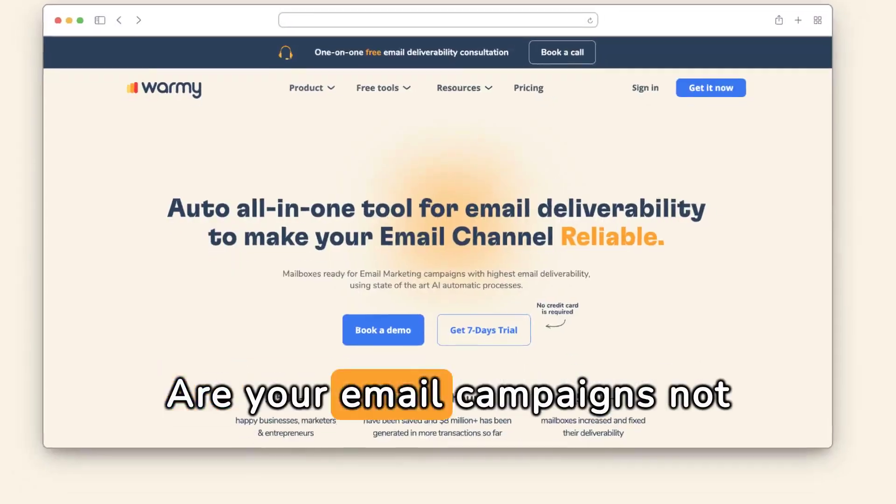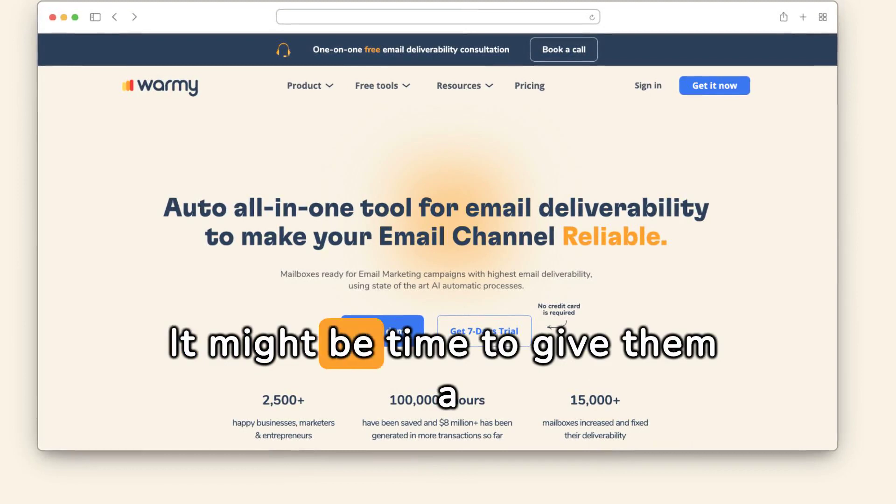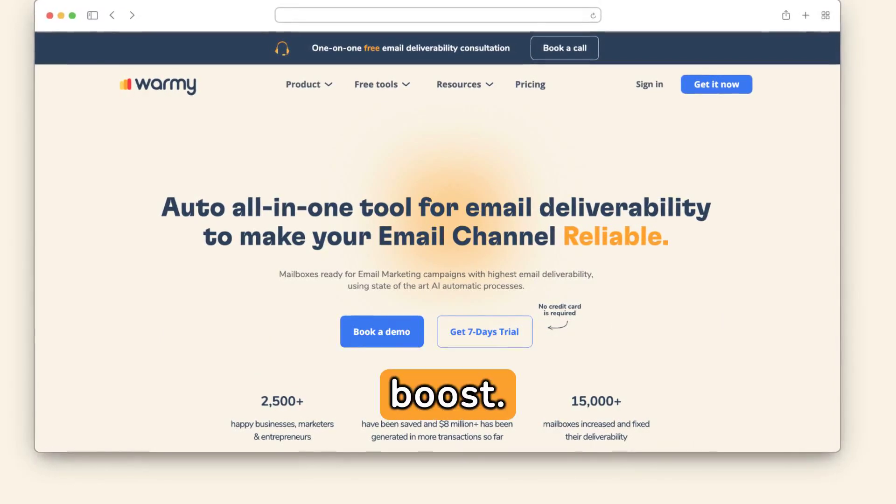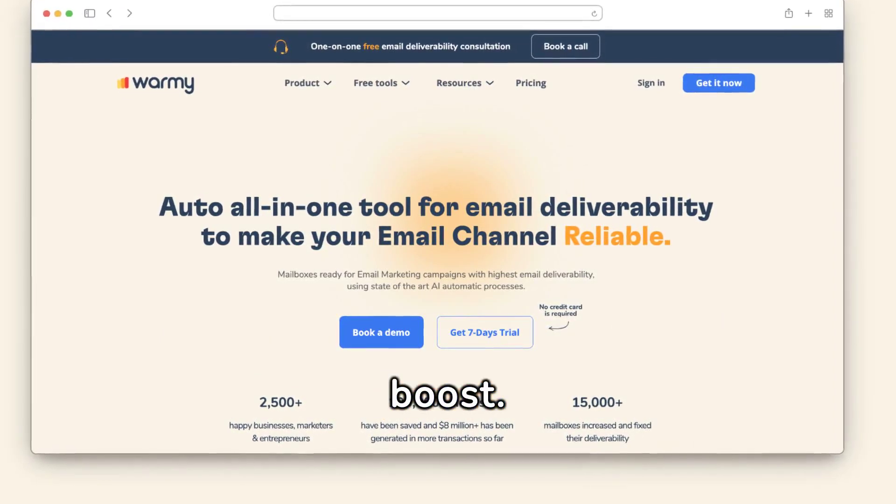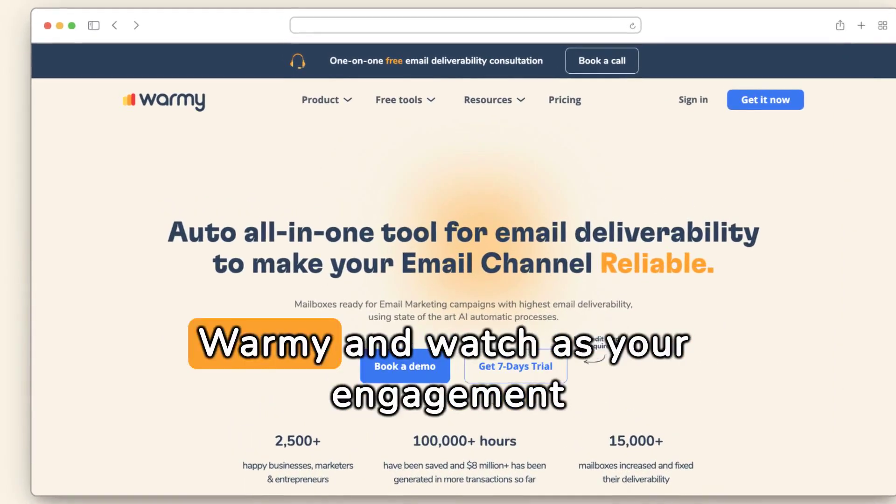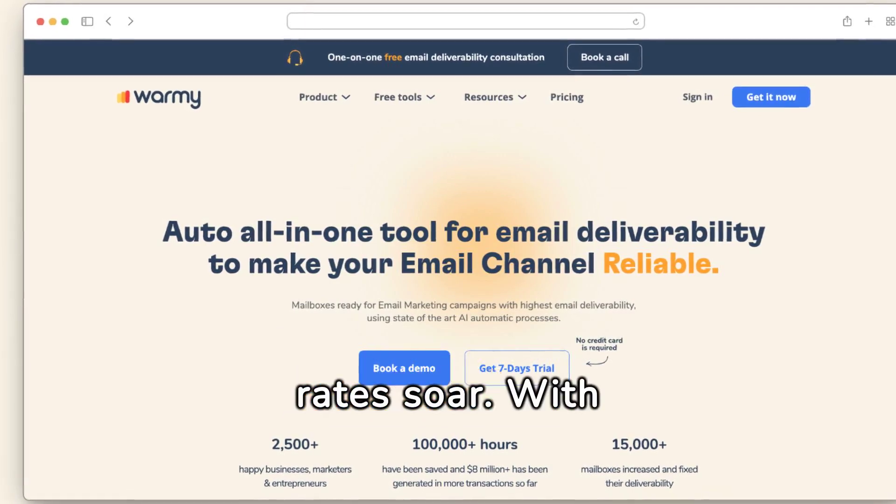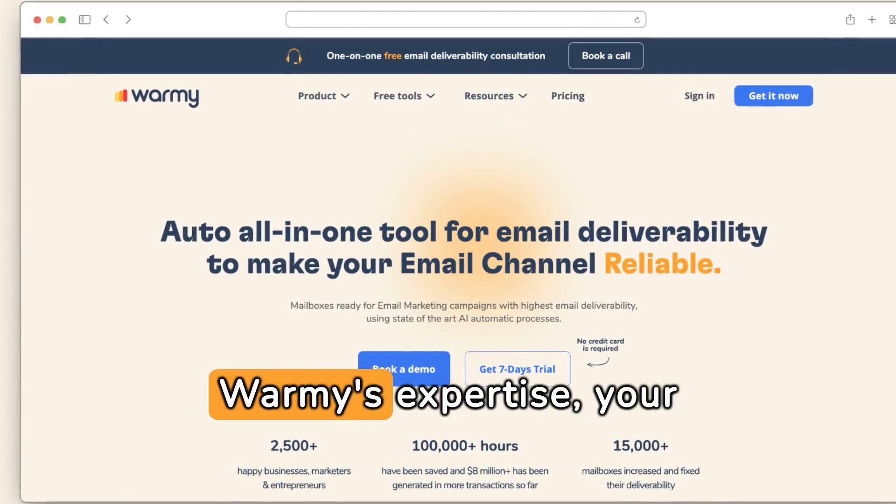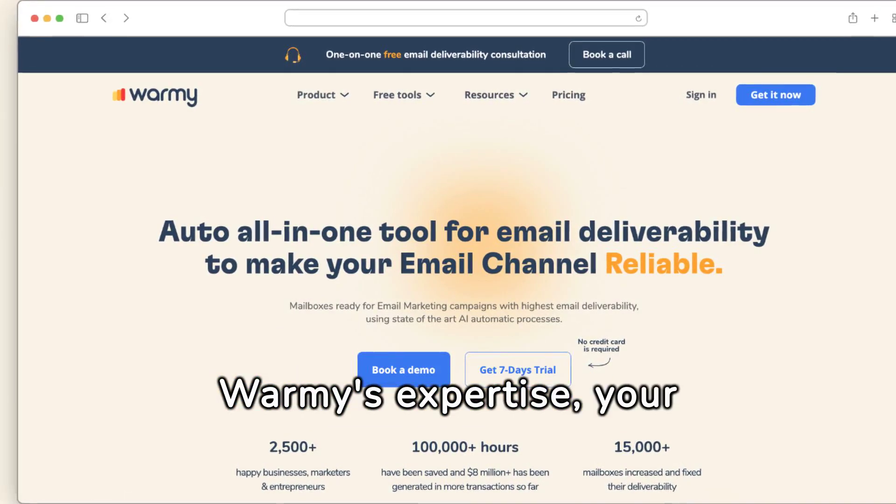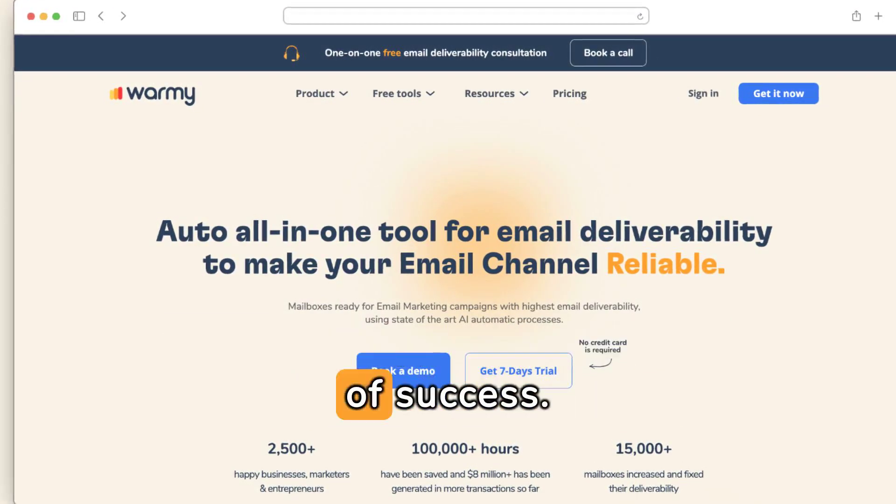Are your email campaigns not performing as expected? It might be time to give them a boost. Improve your email delivery with the help of Warmi and watch as your engagement rates soar. With Warmi's expertise, your email strategy will reach new heights of success.